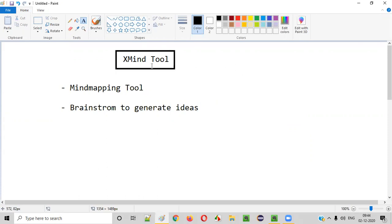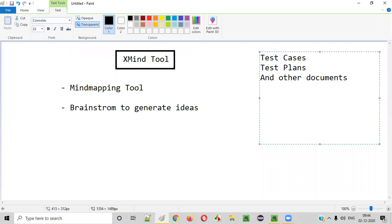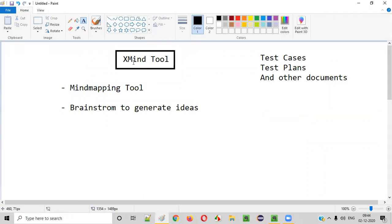This XMind tool can help software testers when you are in the process of creating test cases, creating test plans, and any other documents that testers generally create. In all these cases XMind tool is very beneficial. I'm going to demonstrate practically how to download this XMind tool, how to install it, and how to use it to get benefited while creating test cases as software testers.